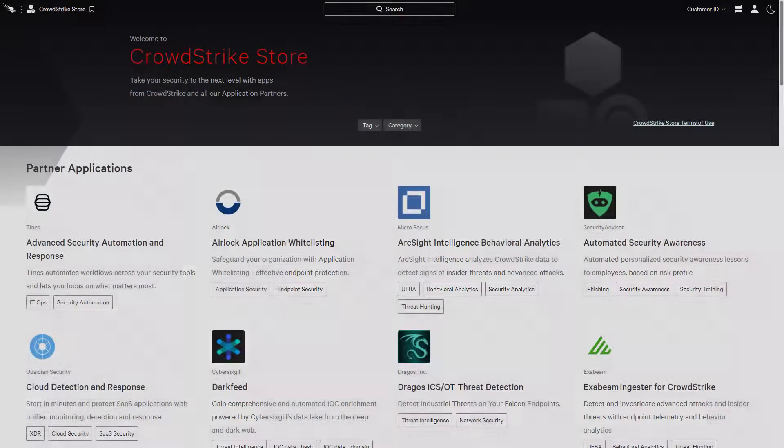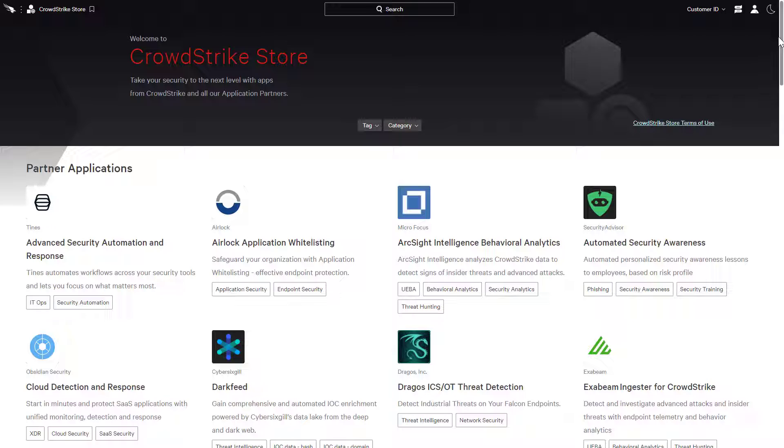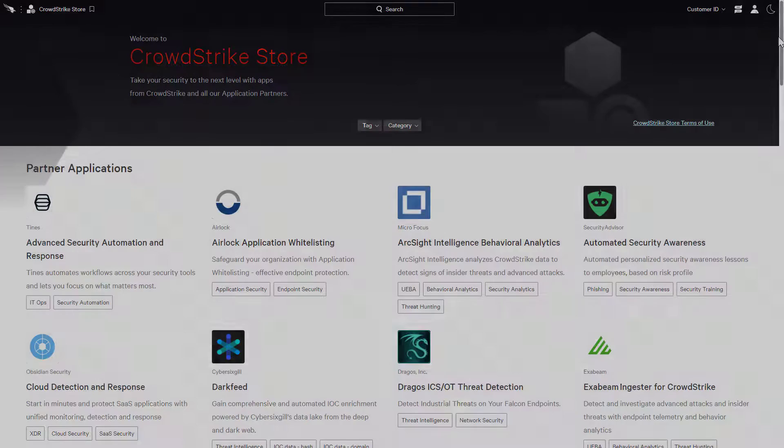The CrowdStrike Store is an open ecosystem that helps organizations transform their security stack with trusted best-of-breed solutions while providing end-to-end coverage delivered with a cloud-scale platform and lightweight intelligent agent.